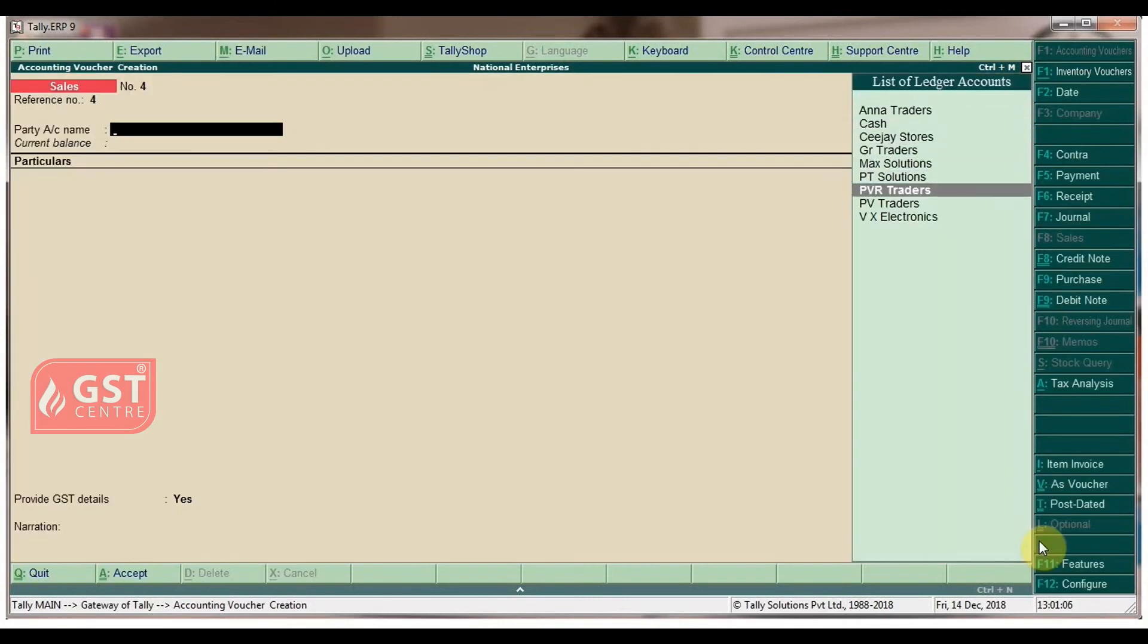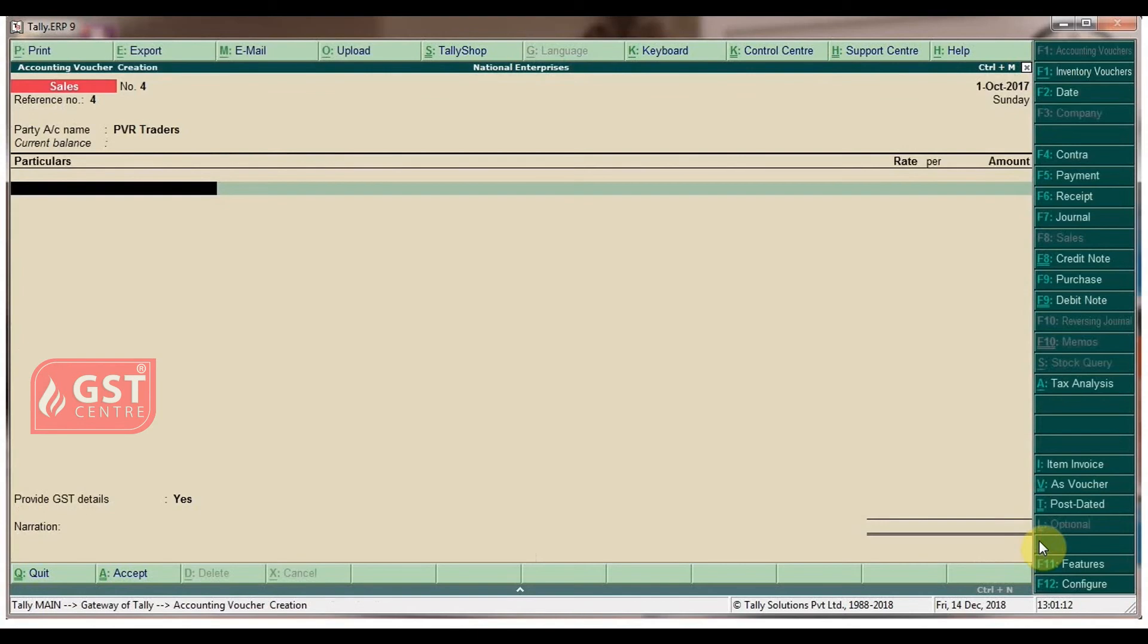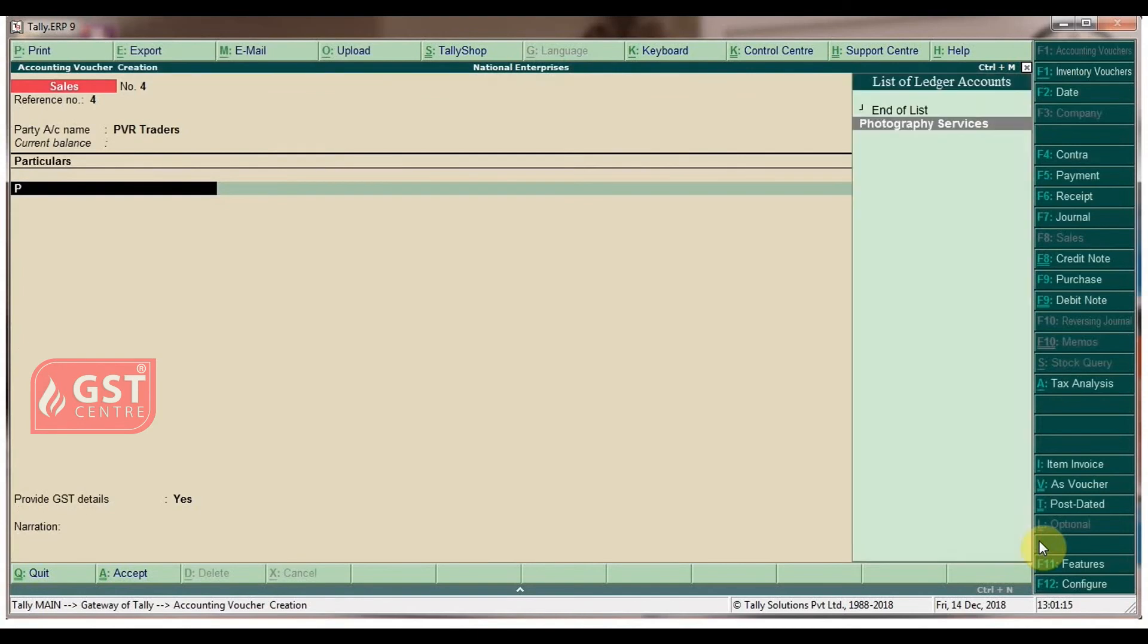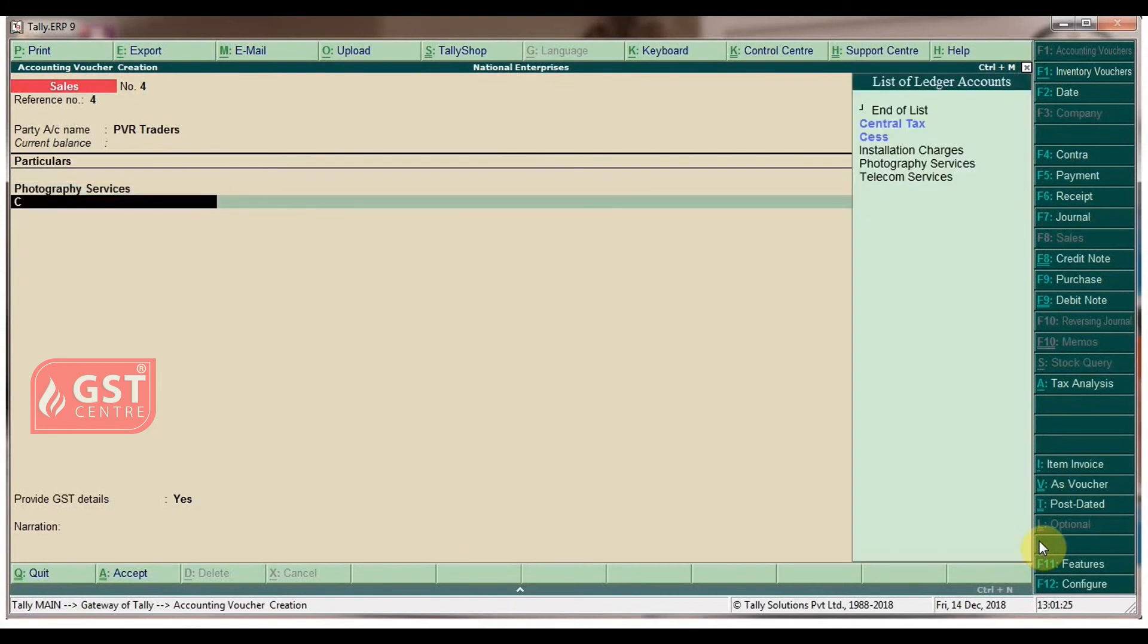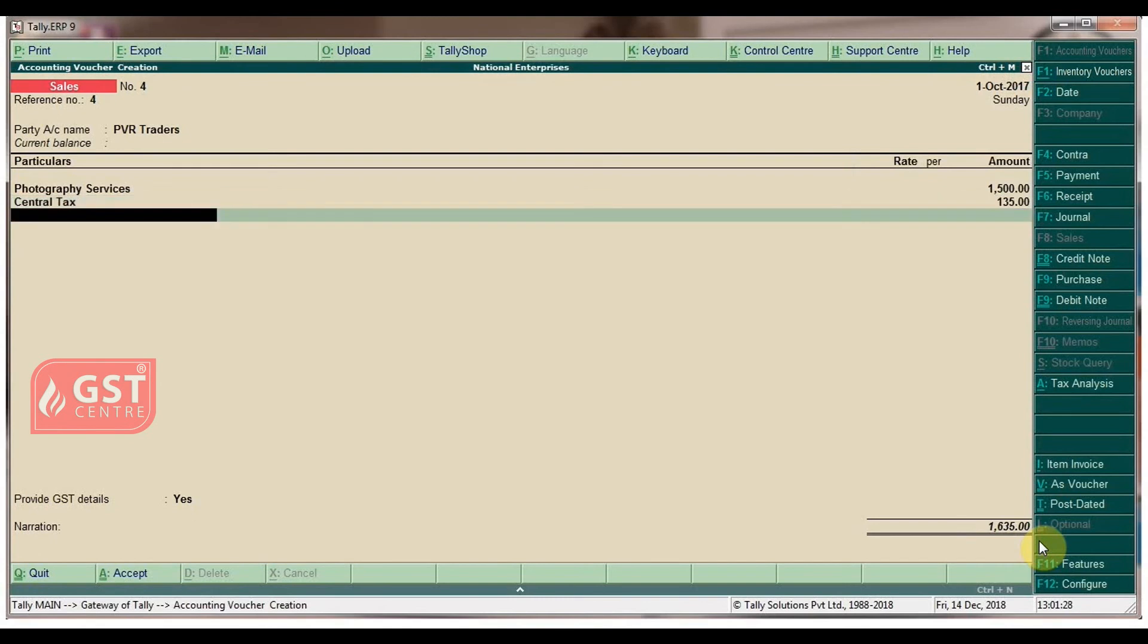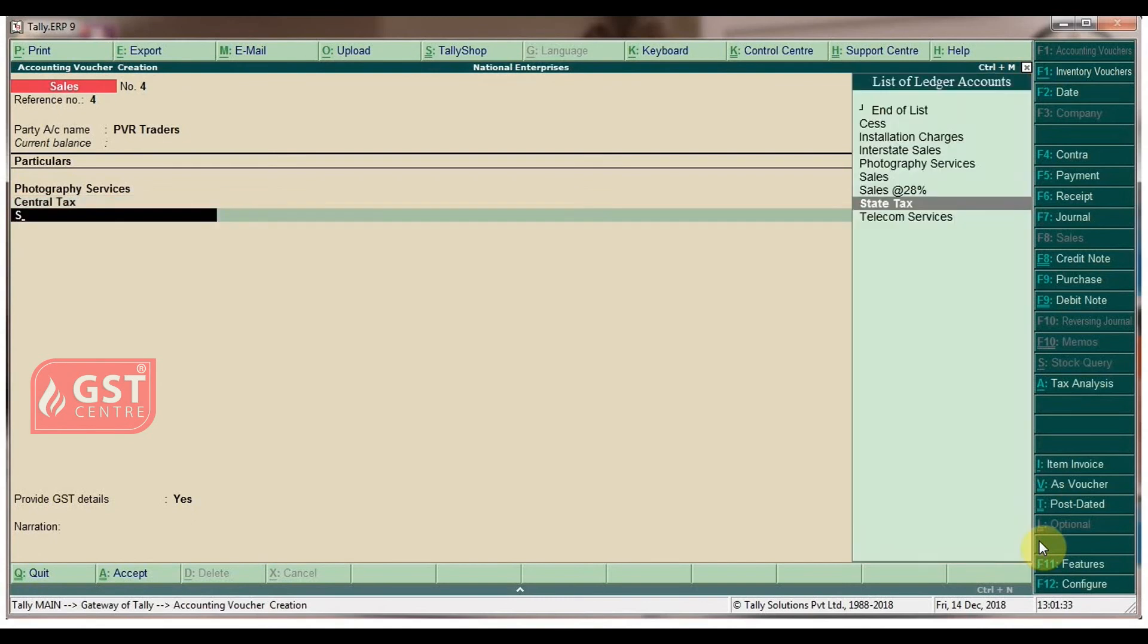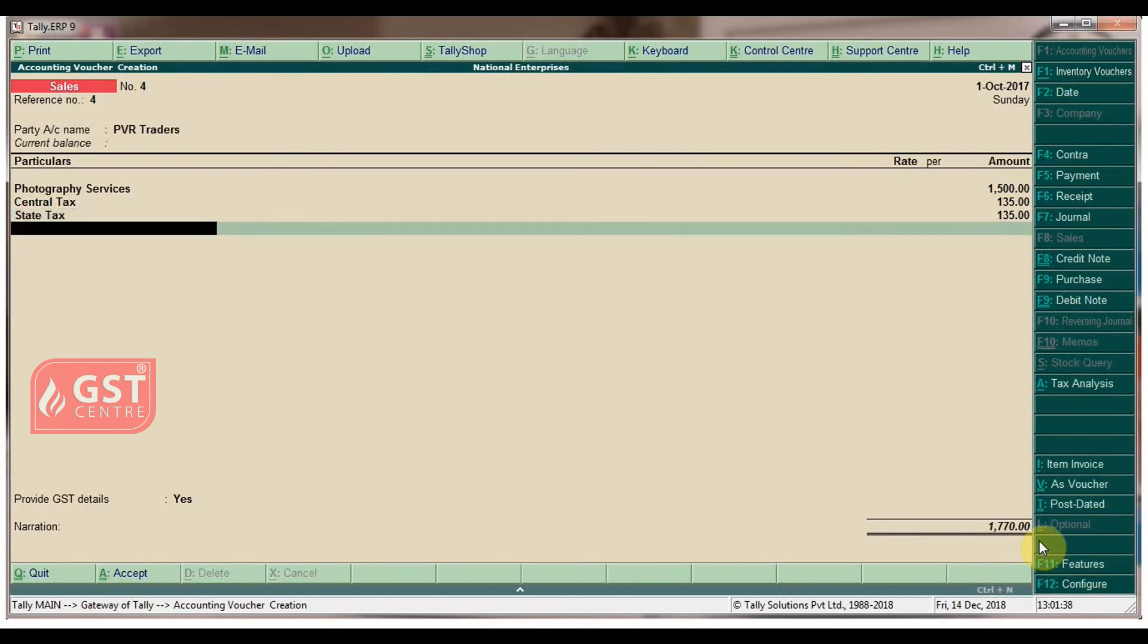Select party account name as PBR Traders and keep the party details screen in default. Under Particulars, select Photography Services and type the amount as 1500. Select Central Tax—the amount appears automatically. Select State Tax, enter the state tax amount, and press Enter.